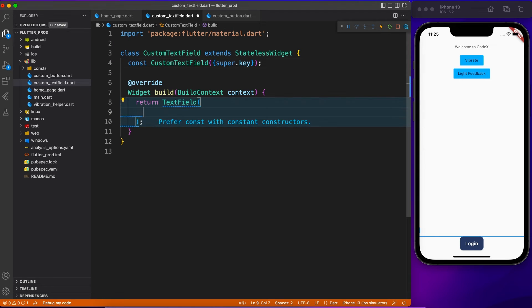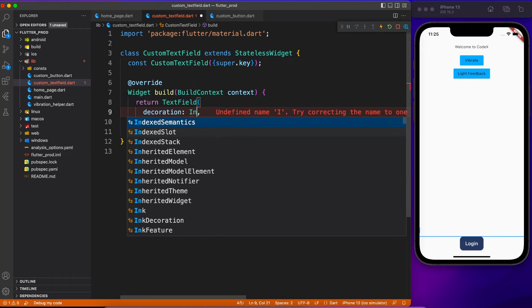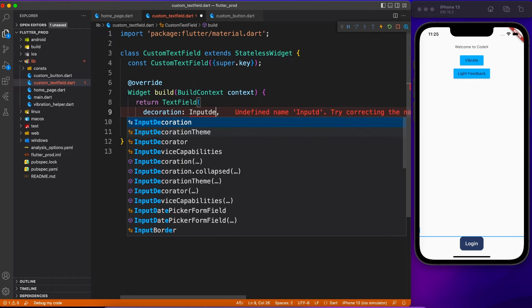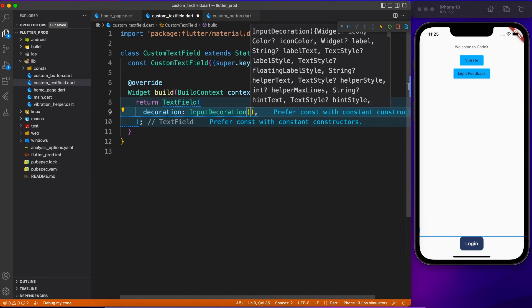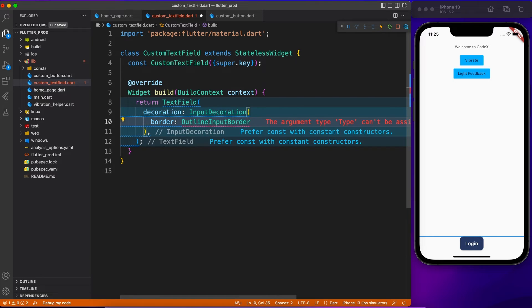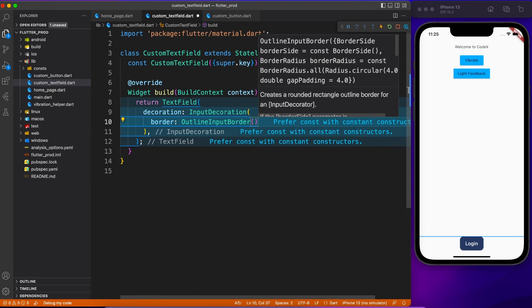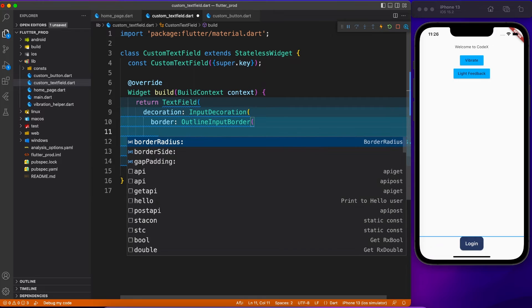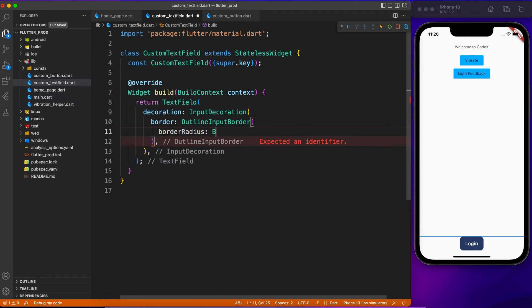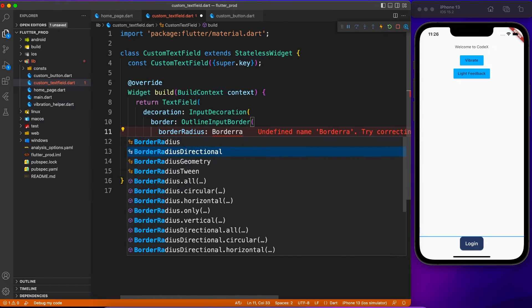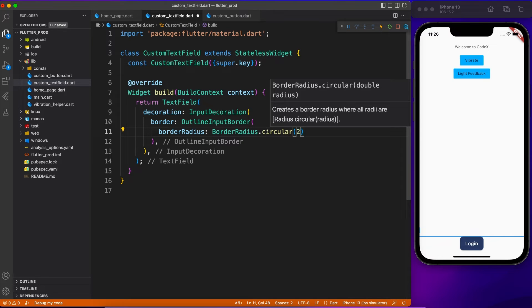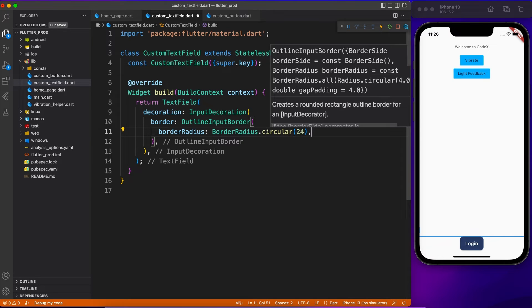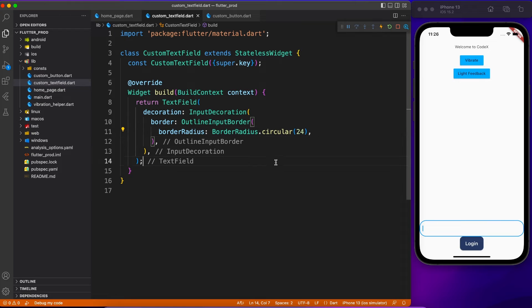Let's go ahead and add some properties. The first thing we want to add is decoration and I want this text field with a rounded corner shape and with the outline border. Now that is something for which I prefer to create a custom text field, because in future if you want to add any property or if you want to tweak a little bit in the design, like you want to change the radius of outline input border or you want to change the whole theme.